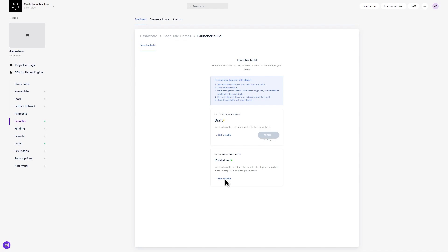Links to the launcher build are different for every generation, but self-update. This means that users who already have Launcher installed, or download an old build, will receive an update after it starts.